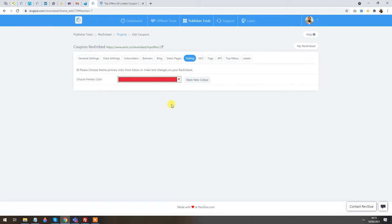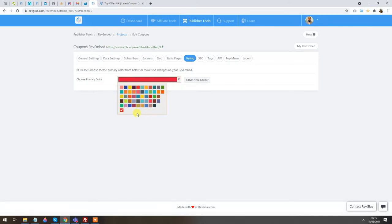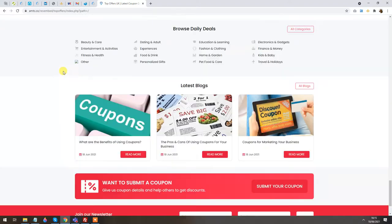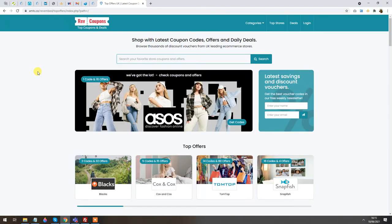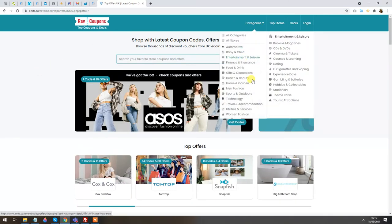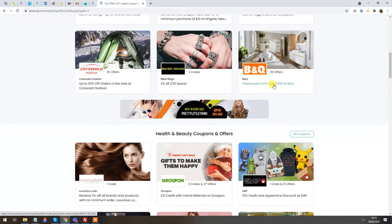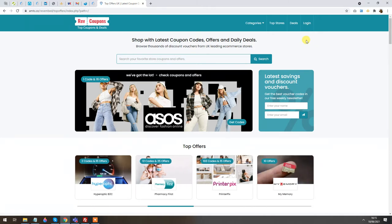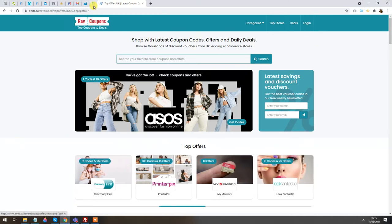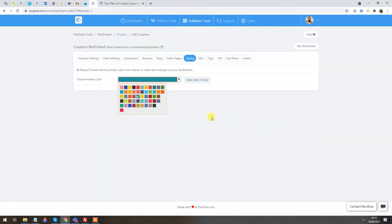Then we have the Styling section. The default color for RevCoupons is red, but if your website has a different color you want to match, you can easily select a color combination. For example, if I choose the green scheme and save, then refresh — boom! The header color, hover color, and text color have all changed. The background white and gray remain the same, but the footer and header colors now reflect your chosen scheme. You can also change the logo here — a very simple way to match the color scheme to your website.